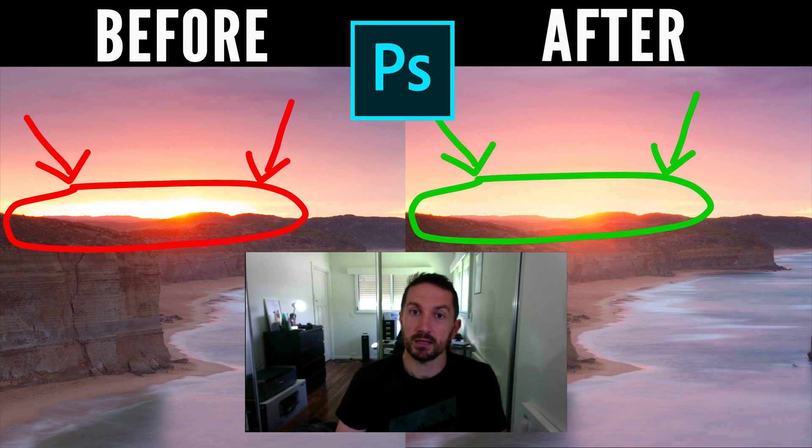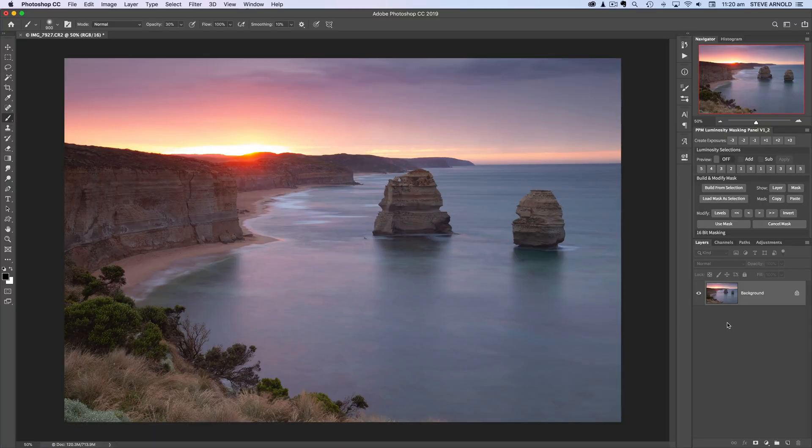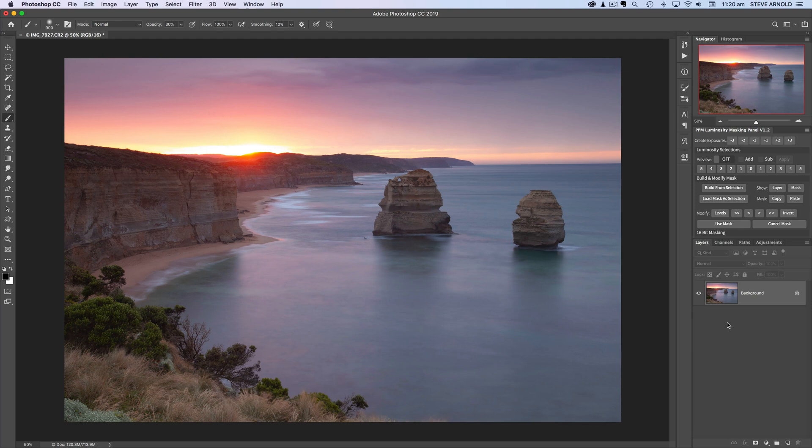So with that said let's move over to Photoshop. Okay so there's a few steps involved but we should be able to run through them within a couple of minutes so this should be quite a quick video.